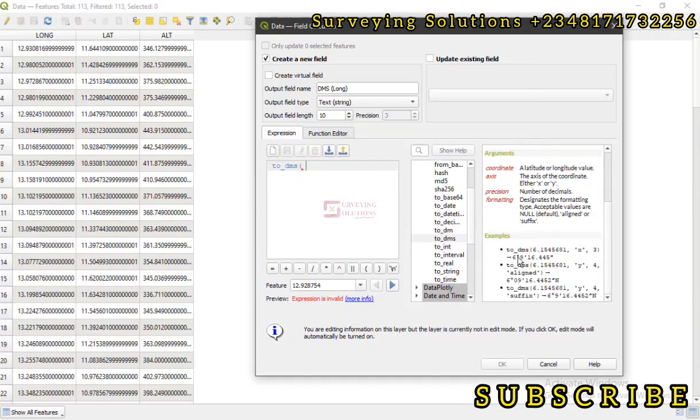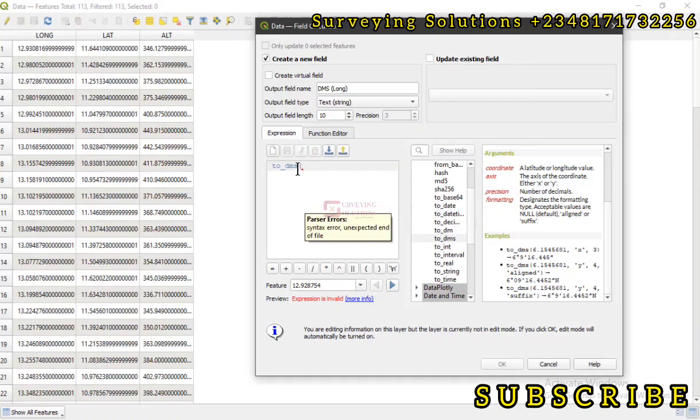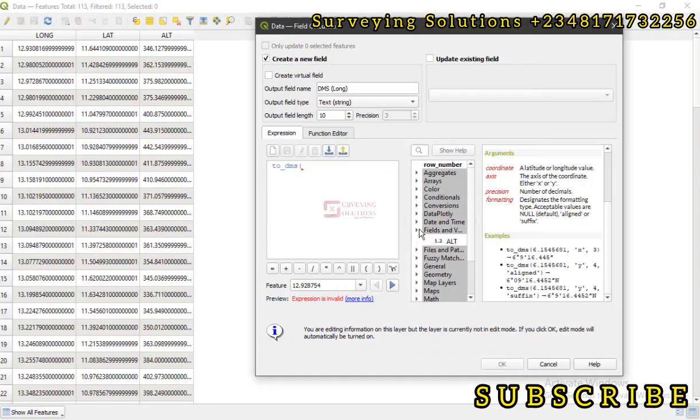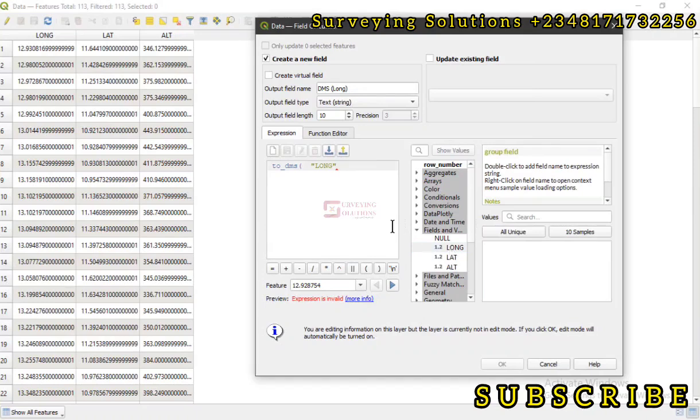This is an example which we are going to use. to_dms, the longitude value is here, the position is there, then if you want to add formatting to it you can as well add formatting to it. So now to_dms, that's the command. Let's now see the field we want to convert.